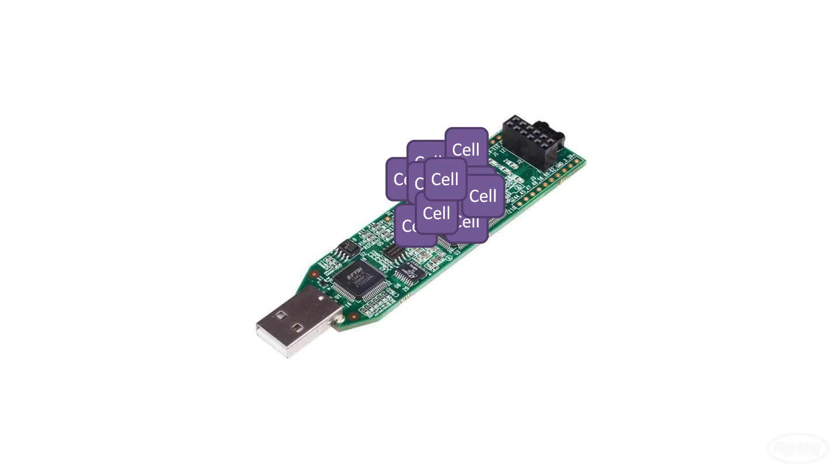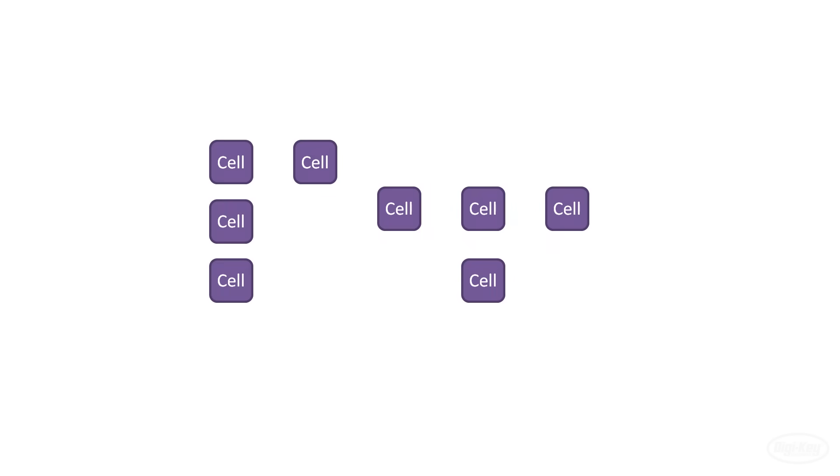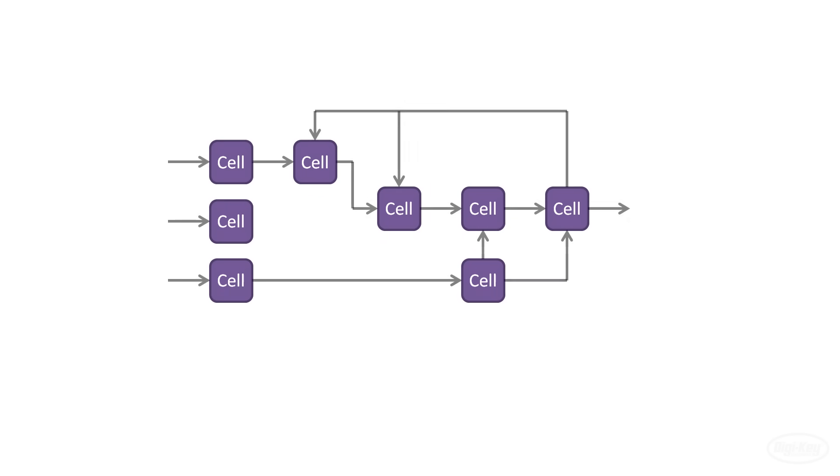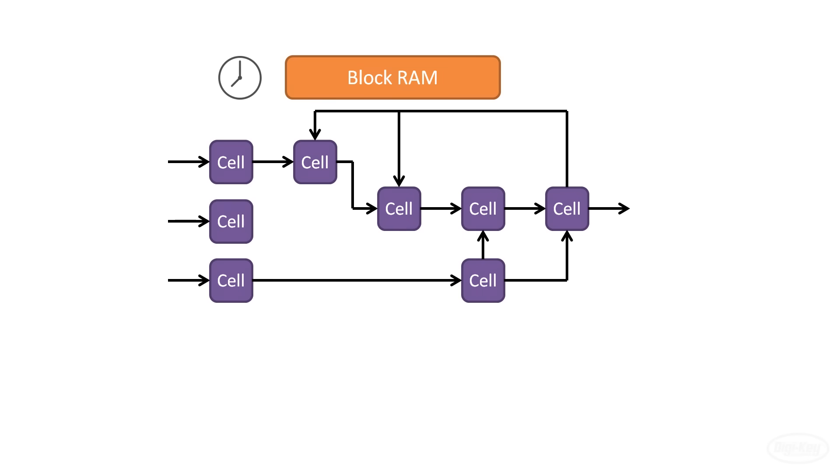You can configure the individual cells to operate in certain ways and you can connect the cells together to form the basis of any number of digital circuits, much like you would use Lego bricks to build a toy car. You also have access to things like clock signals and blocks of RAM for storing data. Note that some FPGAs can have other peripherals like analog to digital converters or analog outputs.